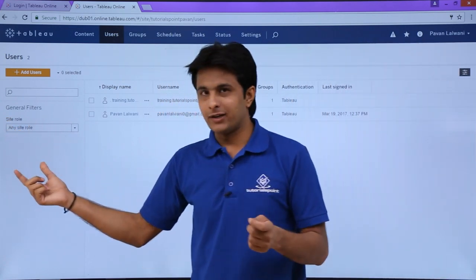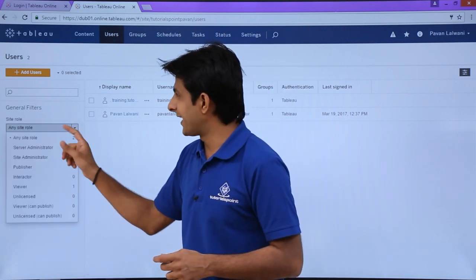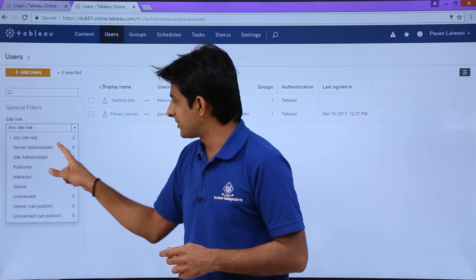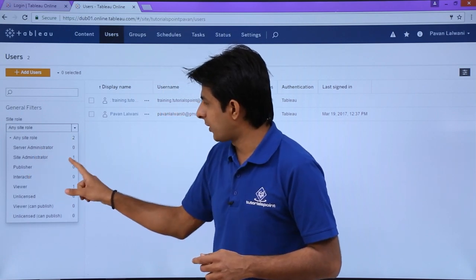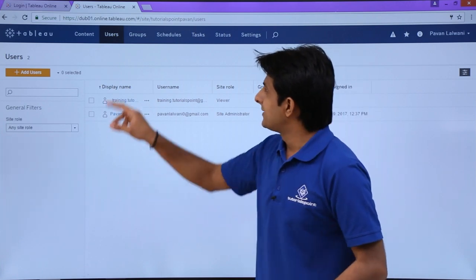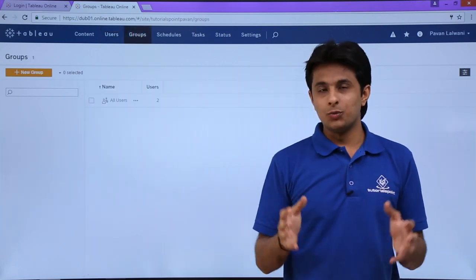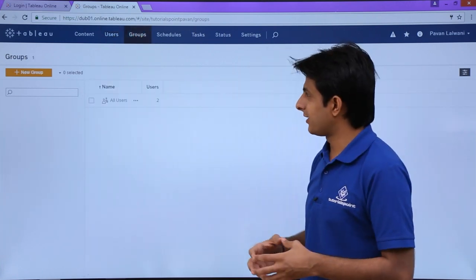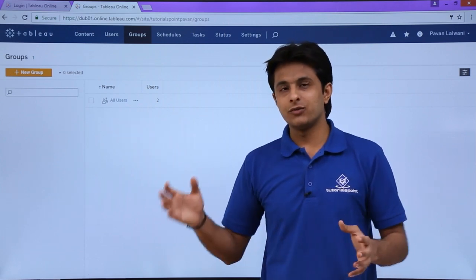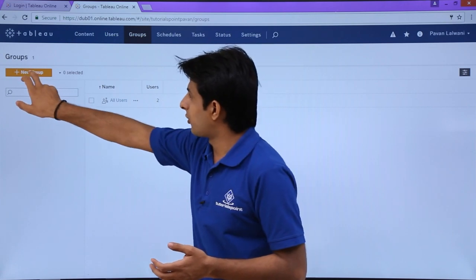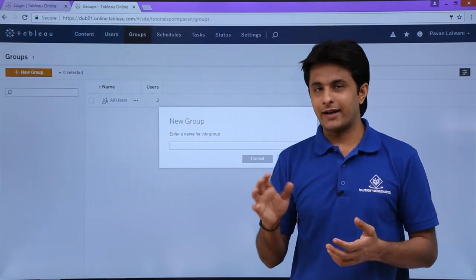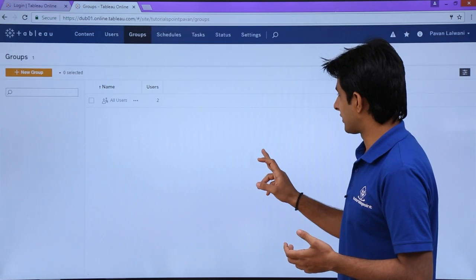You can filter users based on different site roles — select from the site role dropdown. For example, selecting Site Administrator shows zero results, while selecting Viewer shows one person. If you want to create groups of different users, you can do that as well. By default there is a group named All Users where every user is added. You can also create a new group by entering a name and adding users.